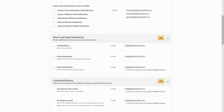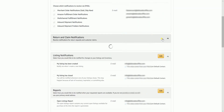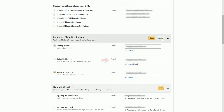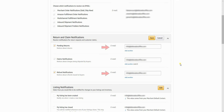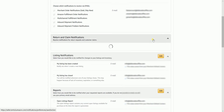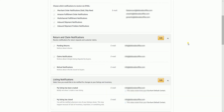There are notifications where you are limited to add three email addresses, and there are also notifications that have no limits. Once you're all set with the changes that you made, always click the Save button to save the changes.